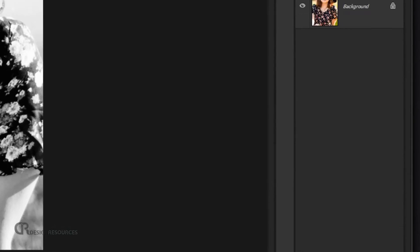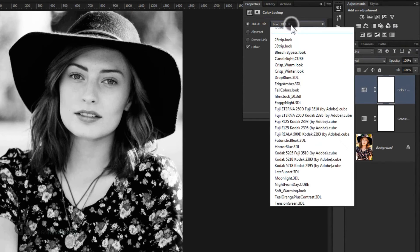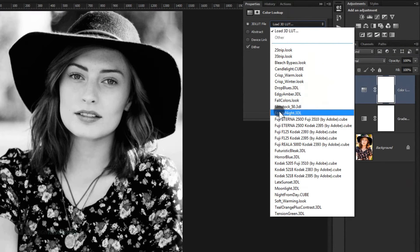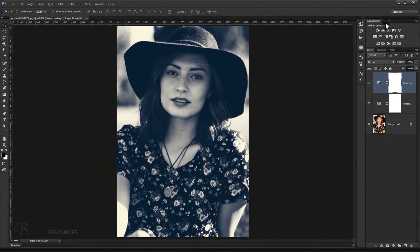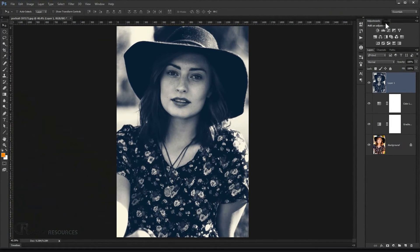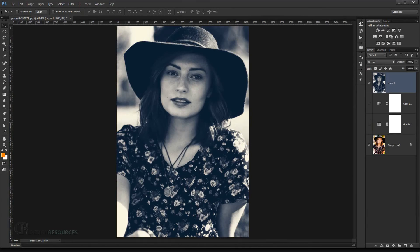The second step is to add a Color Lookup, so just click on it and change this 3D LUT into Foggy Night 3DL, and you're done. As you can see, it's a really easy way to apply this great effect to your pictures in no time at all — we went from this to something like this.